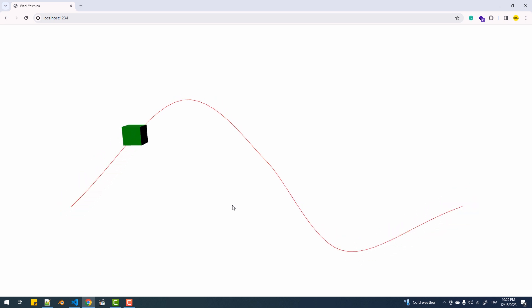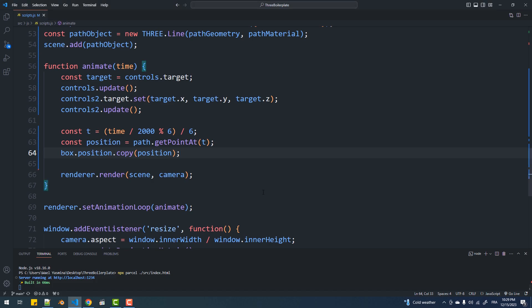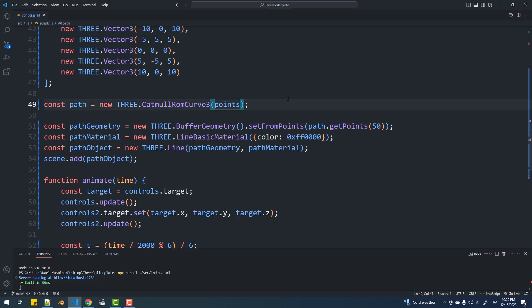The first is close the curve, to do that I'll simply add a second argument to the catmull romcurve constructor.